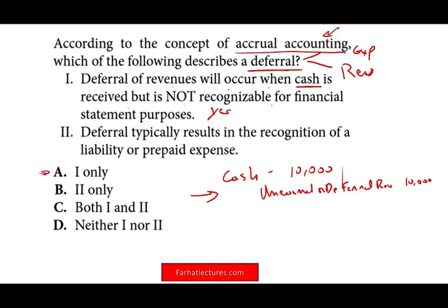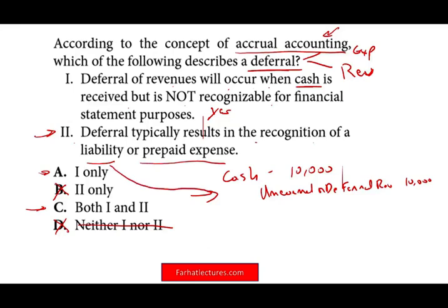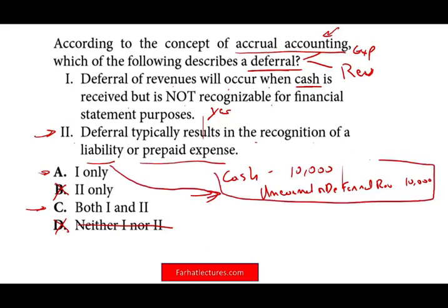Therefore, one is correct. We can take out B because B says only one is correct, and we can take out D because D says neither one nor two. All we have to know now is whether two is a correct statement. Deferral typically results in the recognition of a liability or a prepaid expense. Recognition of a liability we already saw in this example — debit cash, credit unearned revenue, which is deferral of revenue.